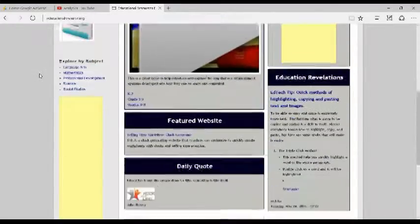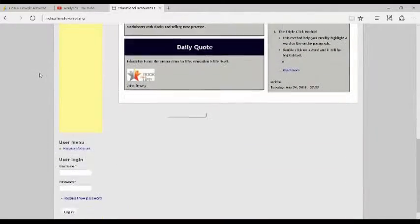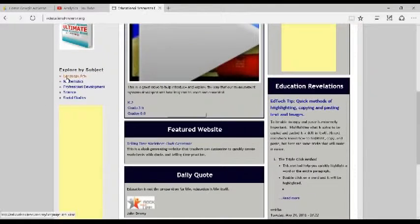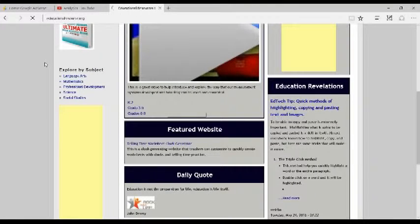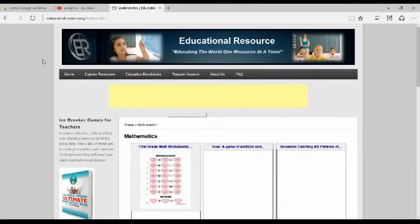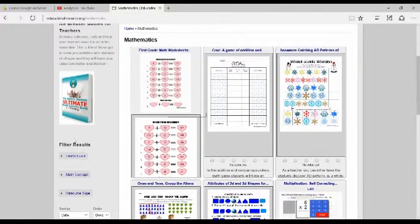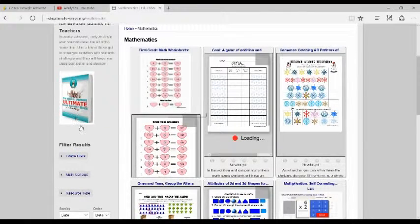It's very searchable. You can actually come down here and explore by subject. Once you're inside that subject, you can actually filter it via grade level.